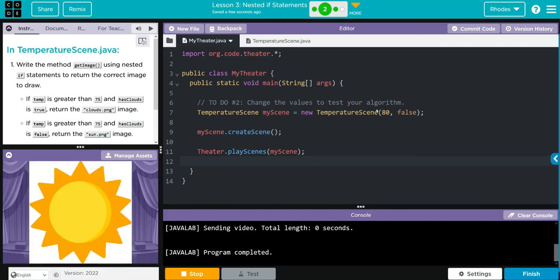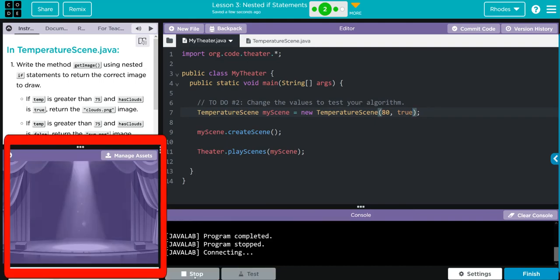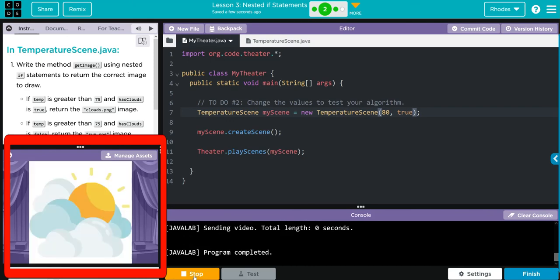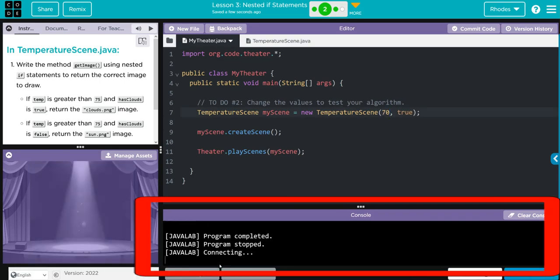It is 80. Well, there's no clouds, so we get sun.png. If we change this to true and hit run, we should get some clouds. Let's see if we're right. We do. Again, if we drop this to 70 degrees and hit run...